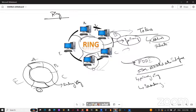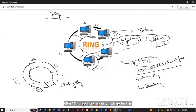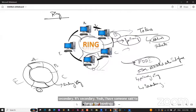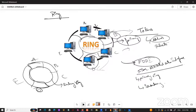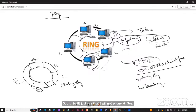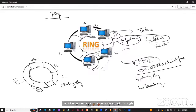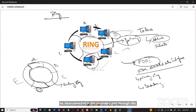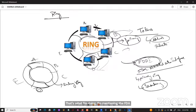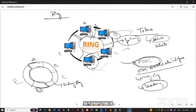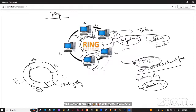If the primary ring fails, it goes to the secondary ring. If the secondary ring also fails, you would need to replace the topology. Data normally flows clockwise on the primary ring, but when implemented with FDDI secondary ring, it can go anti-clockwise or clockwise on the secondary — you can configure that.